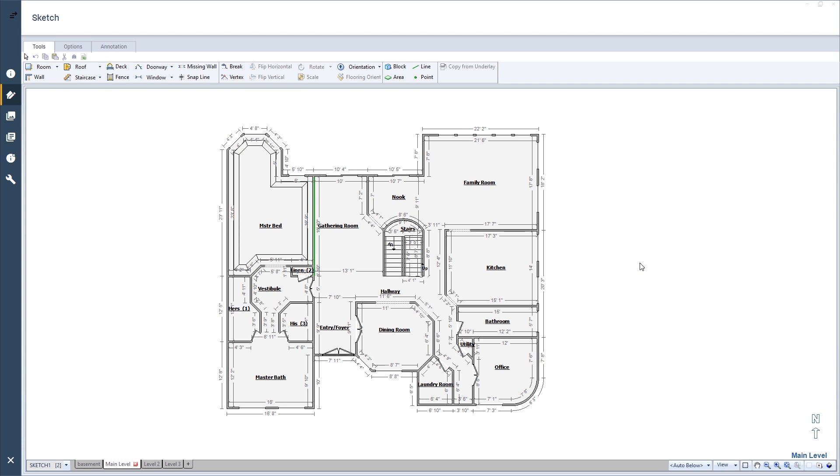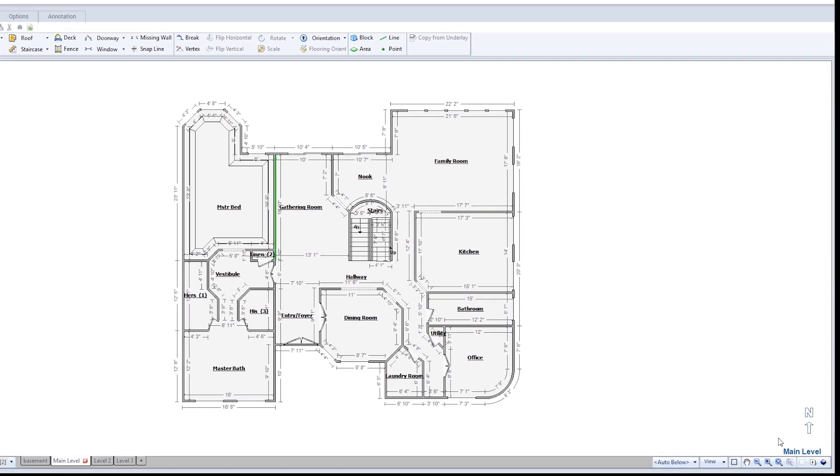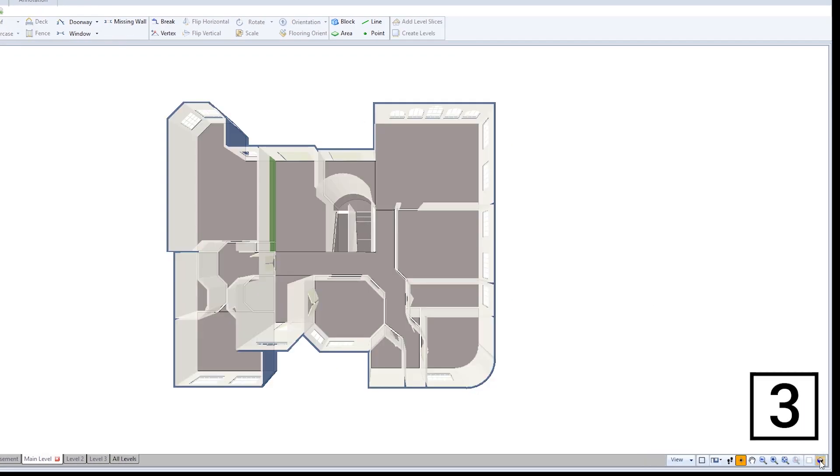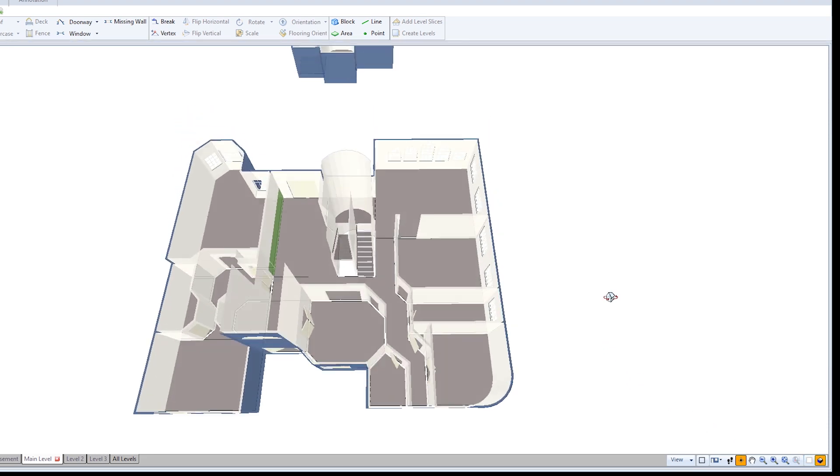At any point while sketching, I can view the sketch in 3D. I'll click on the 3D View button or press the number 3 key on my keyboard.